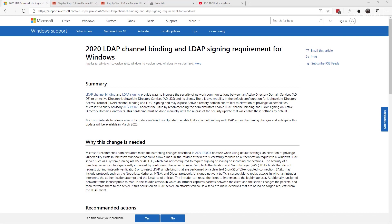LDAP channel binding is specifically used in Active Directory, especially for on-premise Active Directory. Now, especially for those of you that have Active Directory based on older operating systems, perhaps even Server 2008 R2 that's going out of support, you want to take note.